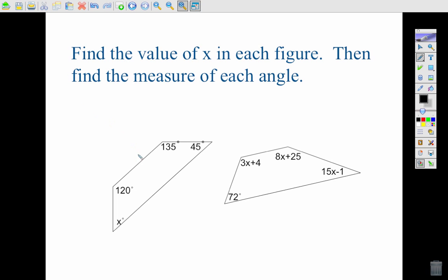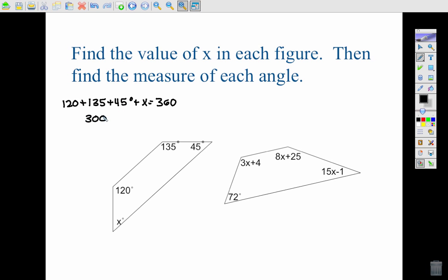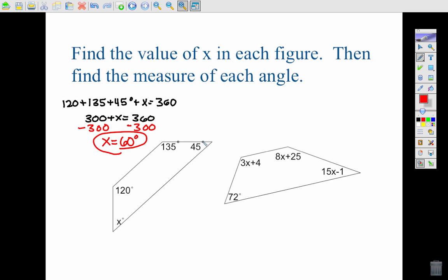Let's use that theorem to find the measure of x in each example. We have a quadrilateral, so all angles add up to 360. We set up an equation with all of the angle measures and solve for x. When I add the given values I get 255 plus 45, giving me 300 plus x equals 360. Subtracting 300, I get x equals 60 degrees.